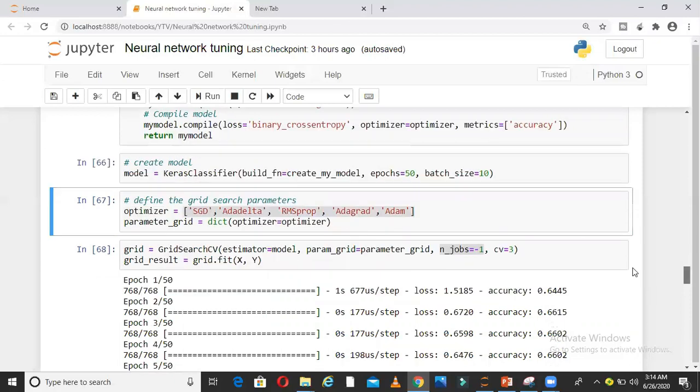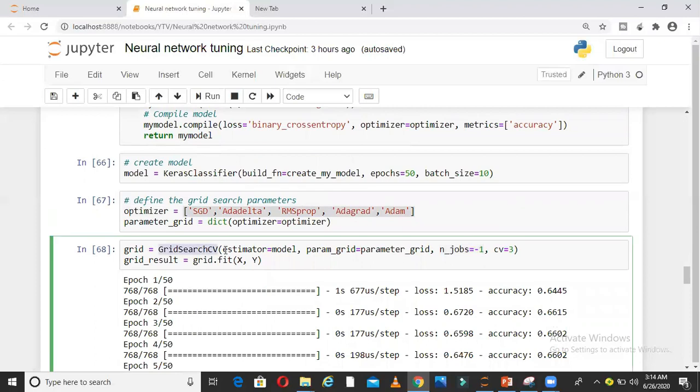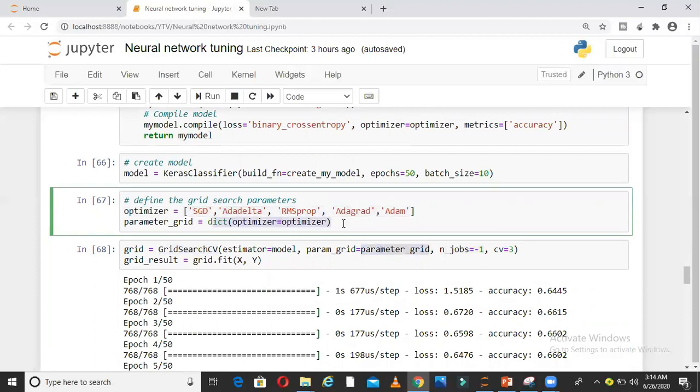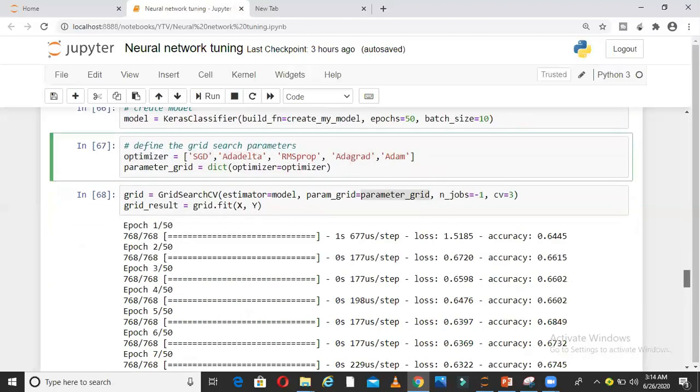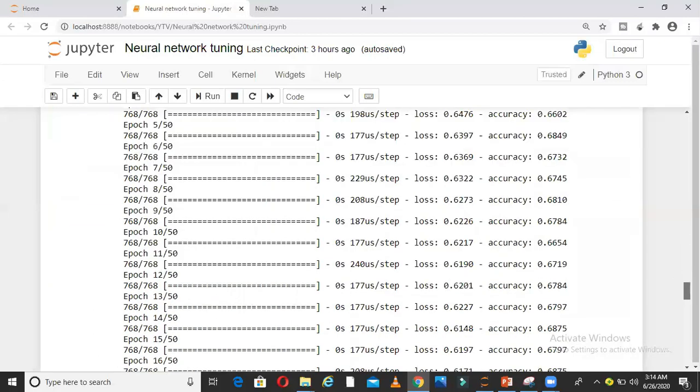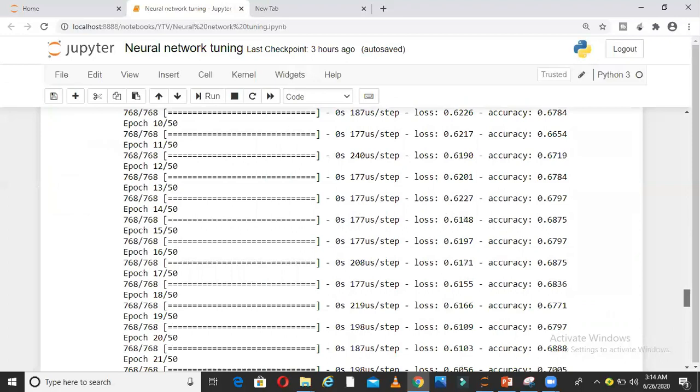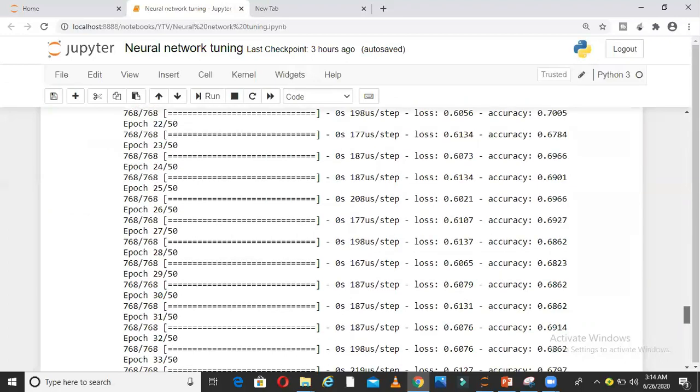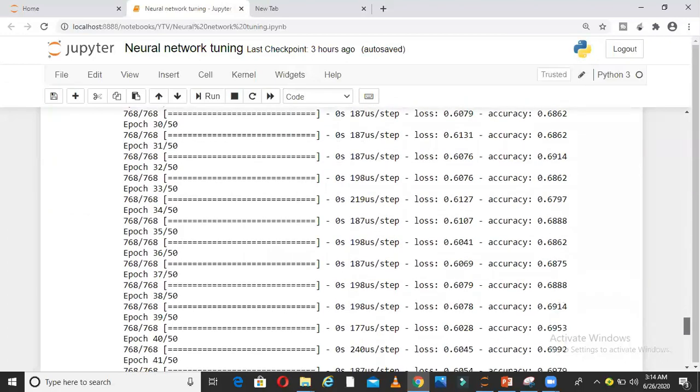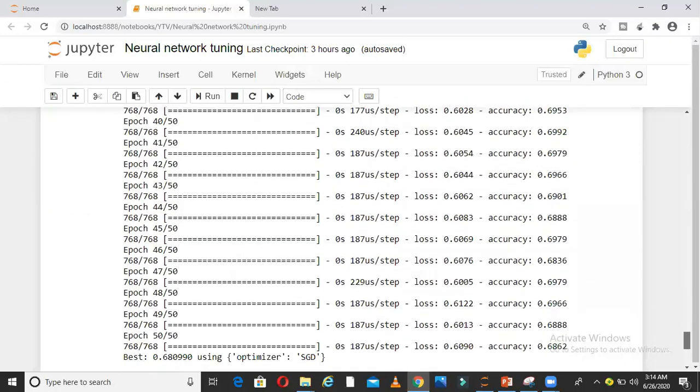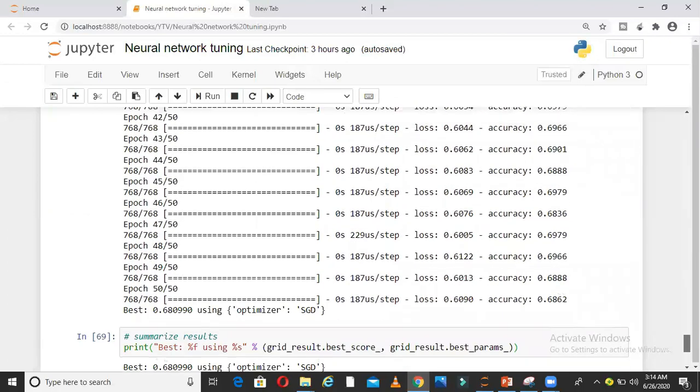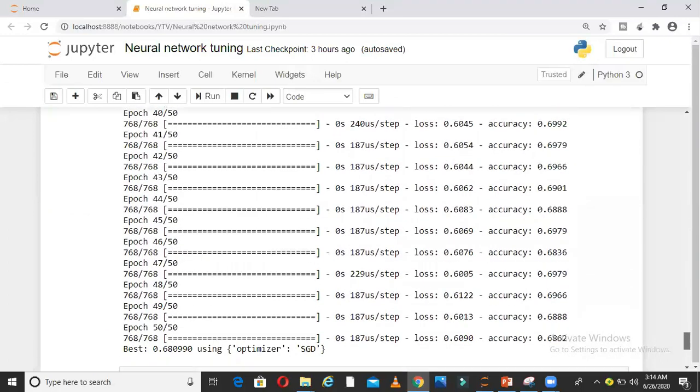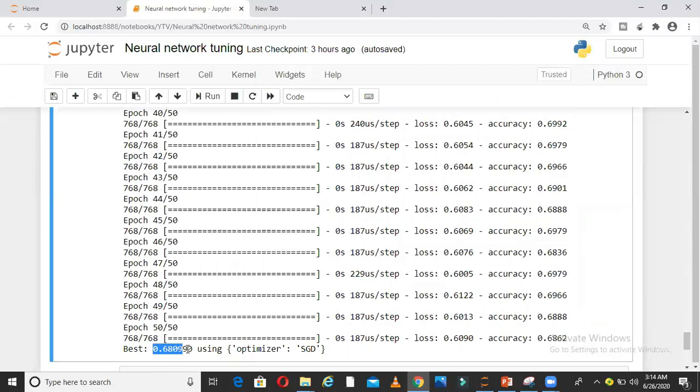Again same process. I use GridSearchCV. I take the model, use parameter grid, and parameter grid is nothing but a combination of all these. When I run this, if you can see, multiple epochs are running. In the end, I will get the best optimizer. If you can see here, best is showing 0.68990 using optimizer SGD.